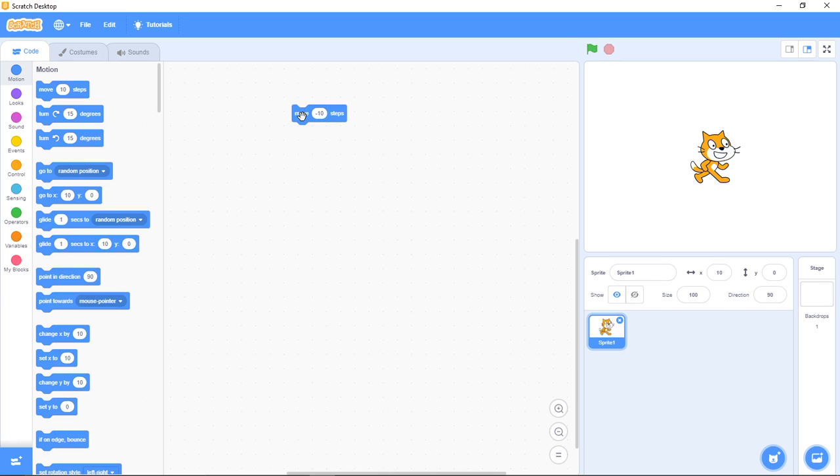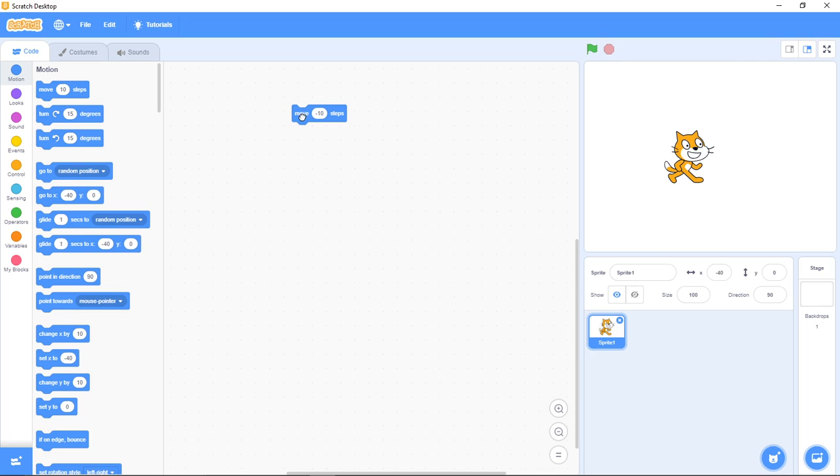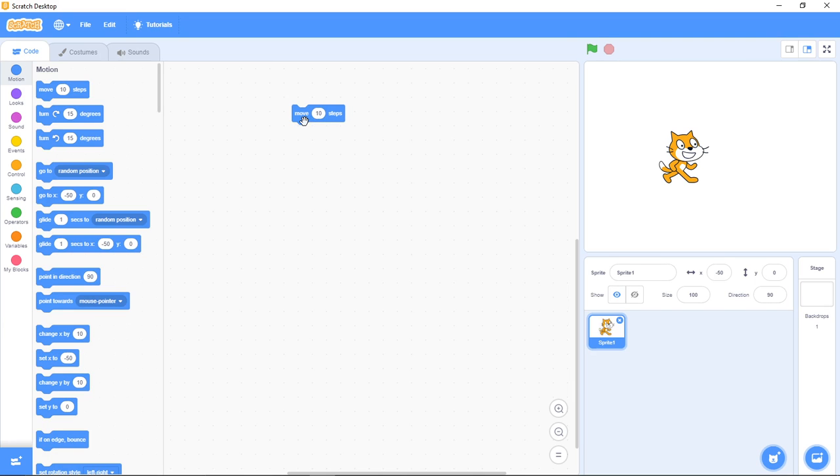Now the move 10 steps helps you move your sprite in the direction which it is facing. With the direction which it's facing, it helps you move 10 steps in that direction. If I change this to positive it's either moving forward or moving backward in the direction which it is facing.